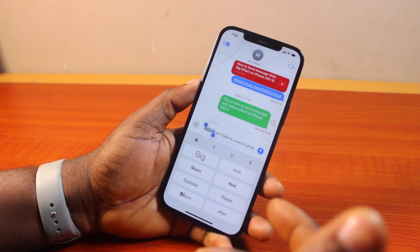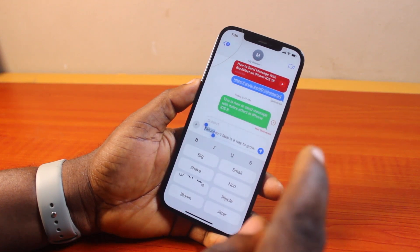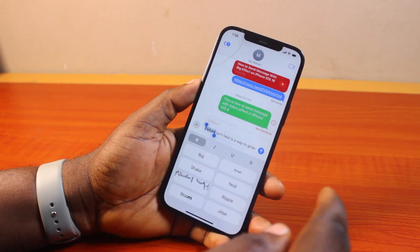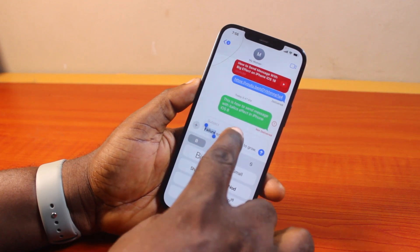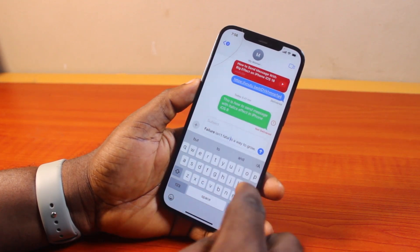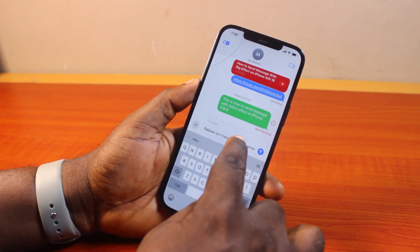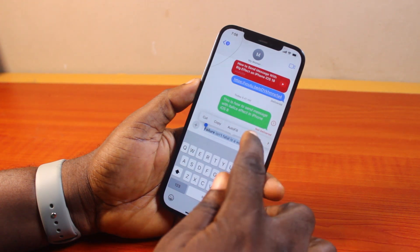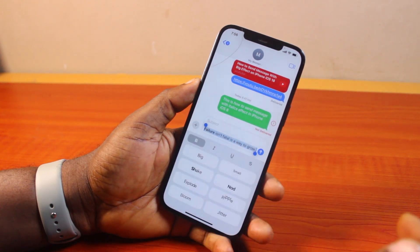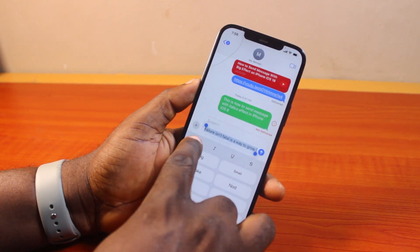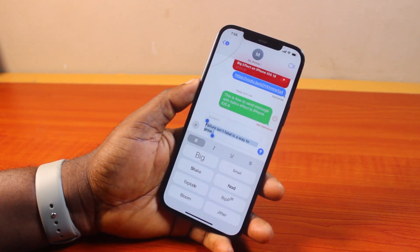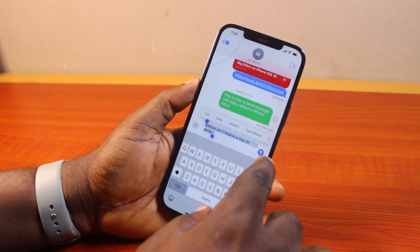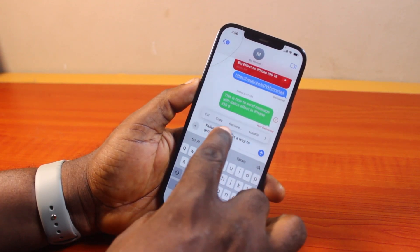To bold part of the text, just click on 'B' and that's going to bold the selected part of the message. You can also select the entire message just like this, then go ahead and click on Text Effects, and once selected come here and click on 'B' and that's going to bold all of the text.